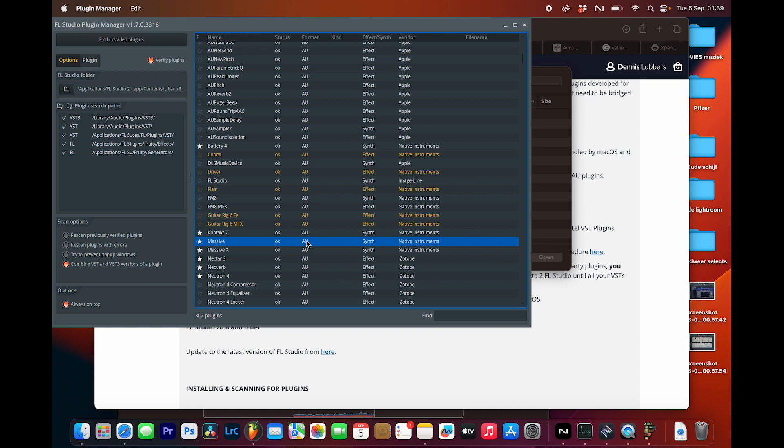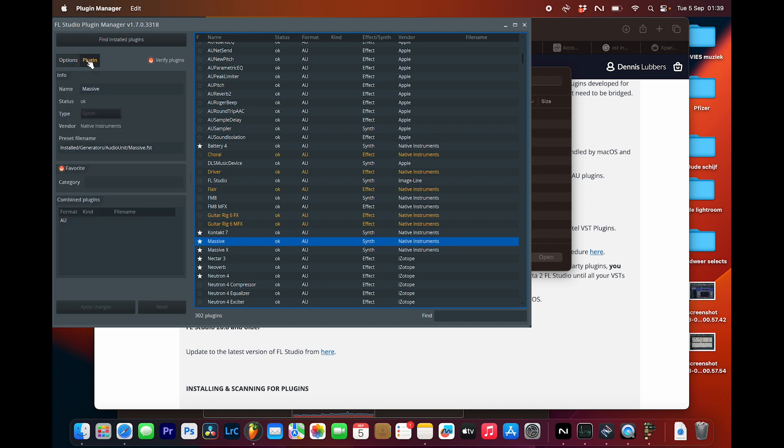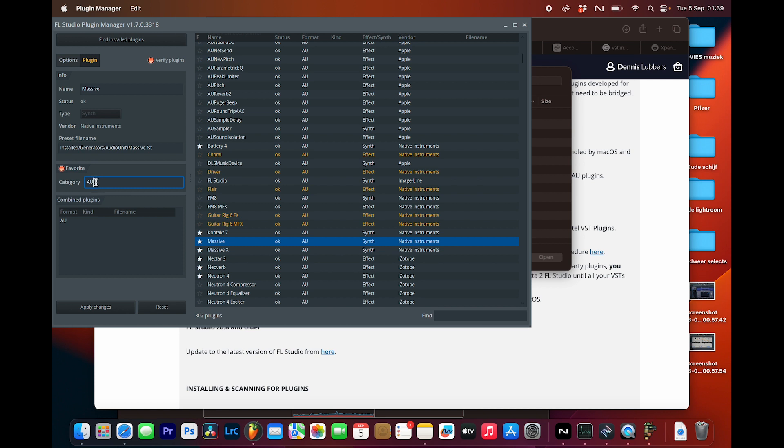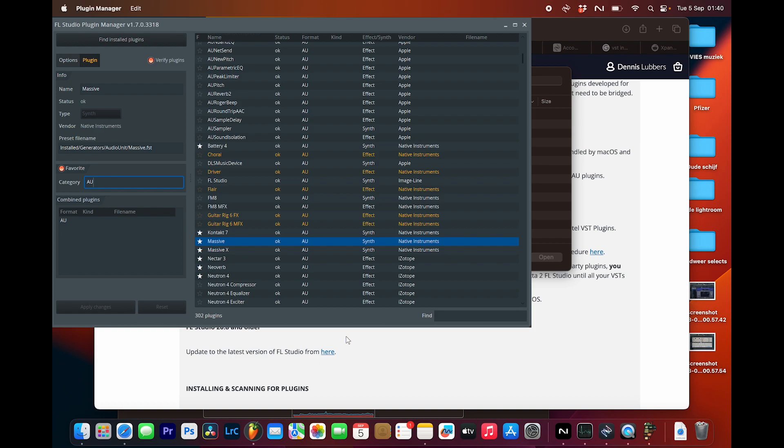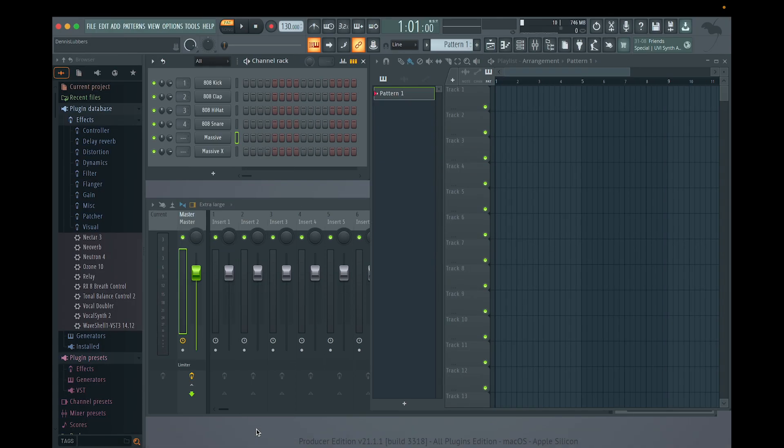So this one. Then I need to favorite it. I just put everything in AU just in case. So favorite Massive AU, apply changes, then go in here.